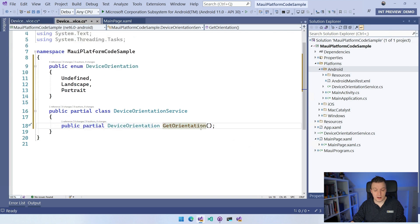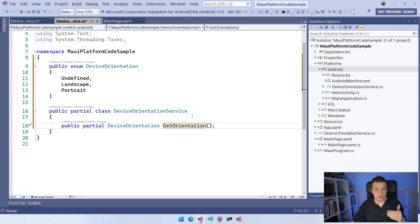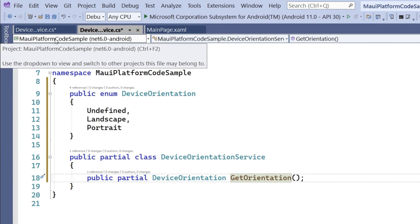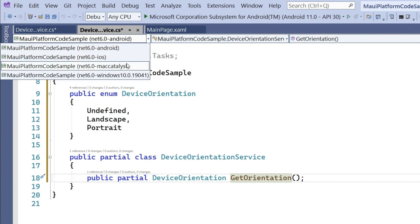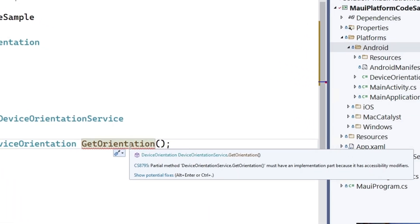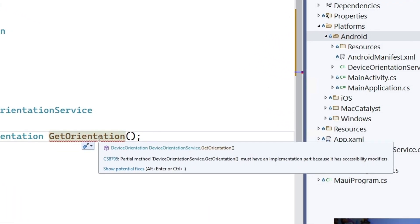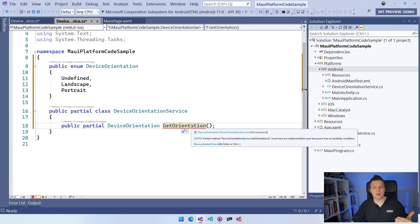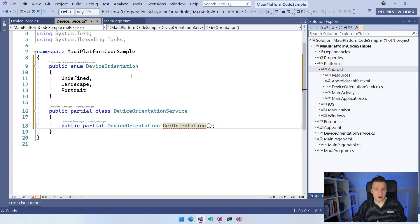Now we have code that will get the orientation for an Android device. If you want to switch around between different targets, you can see in the top left that it now targets net6.0-android. If we go into the dropdown, the iOS, Mac Catalyst, and Windows targets are here as well. If we switch to the iOS one, then it will start complaining again that there isn't an implementation. So you also need to have an implementation on each platform that you actually want to target with this.